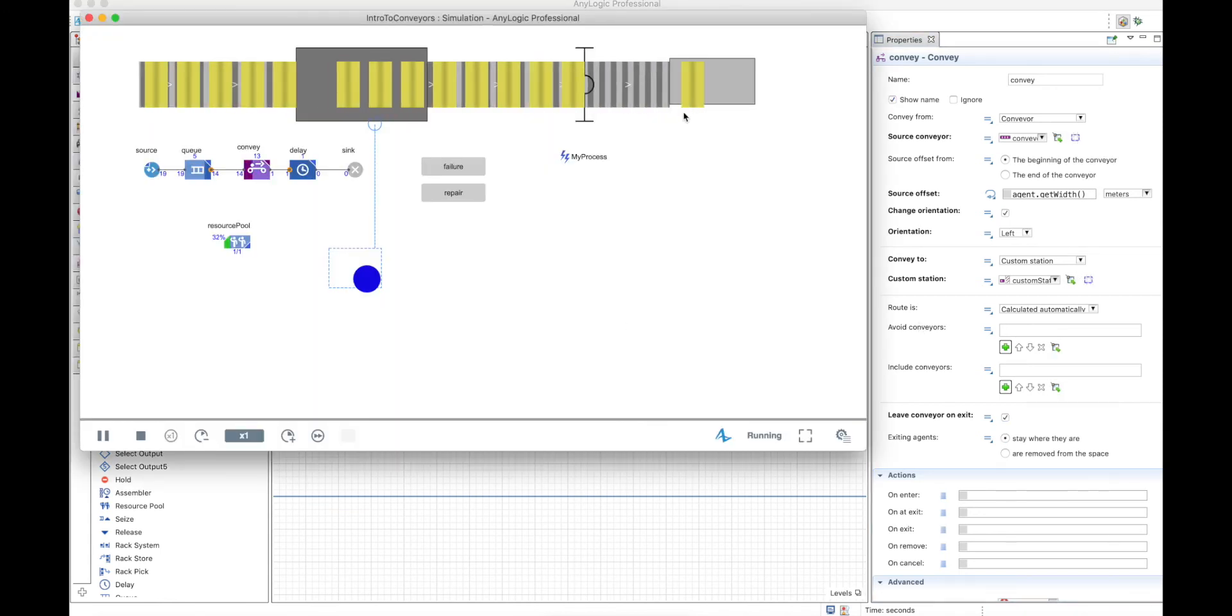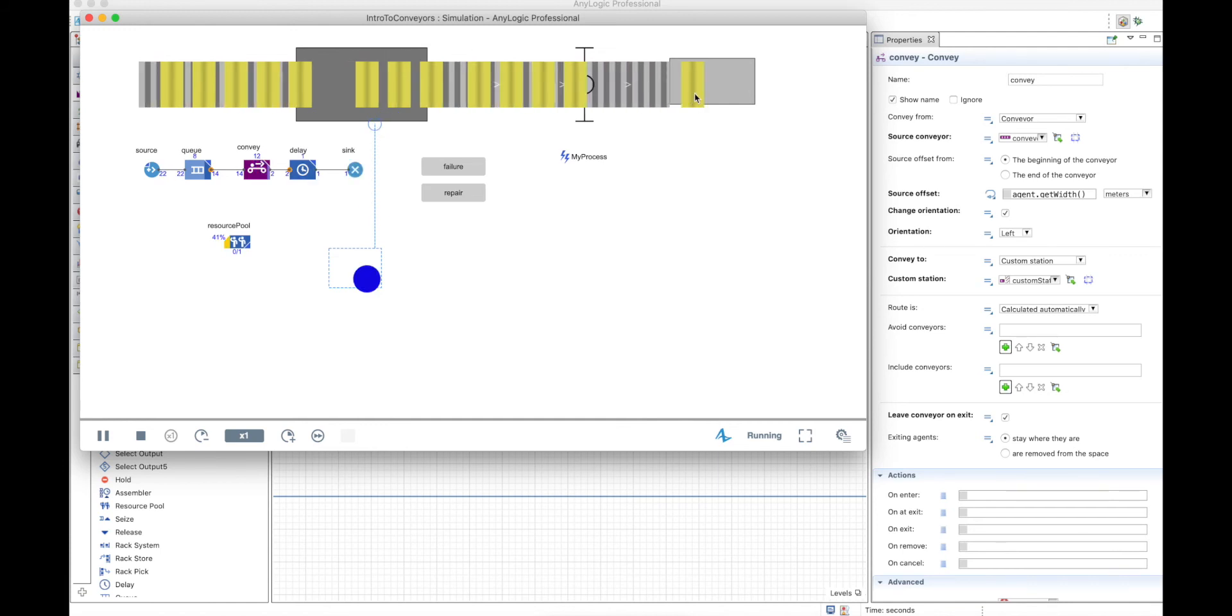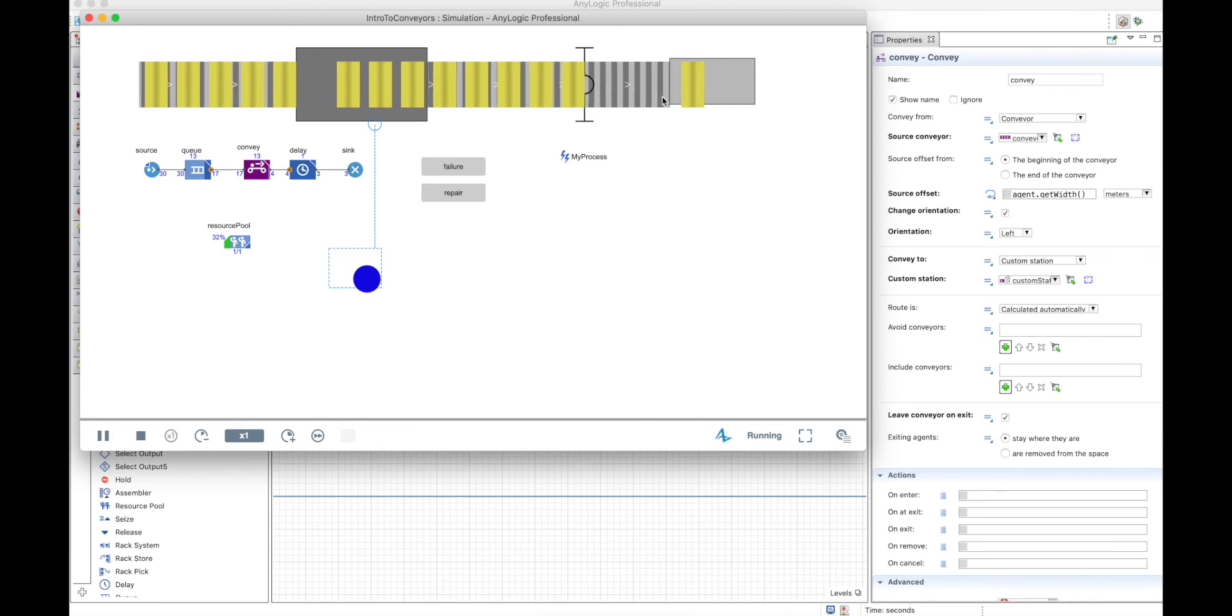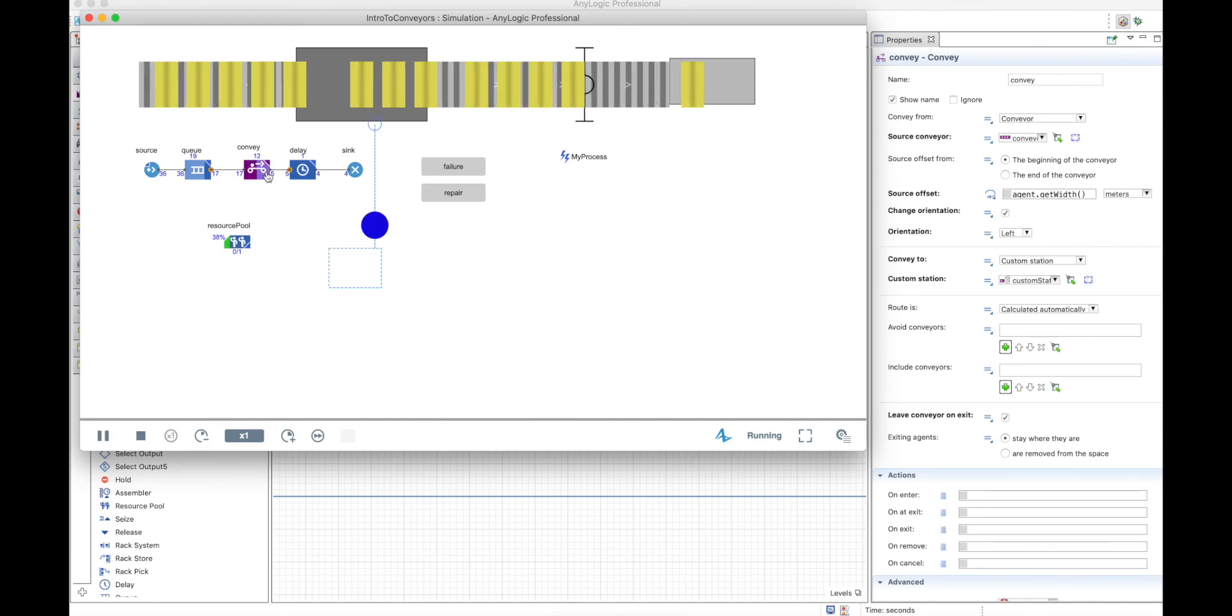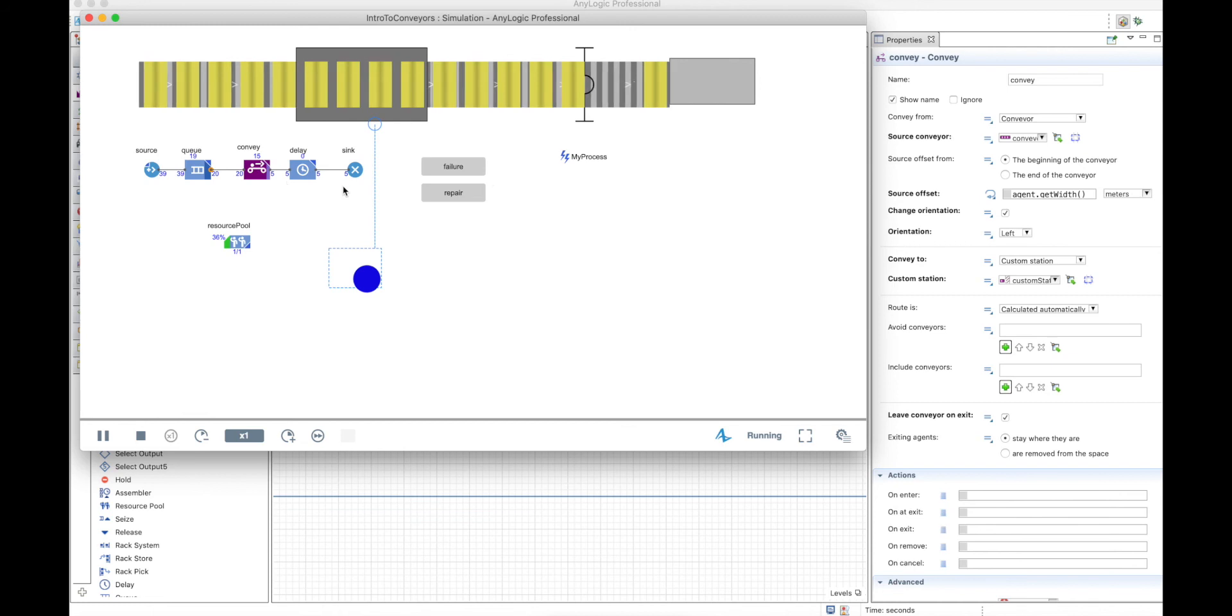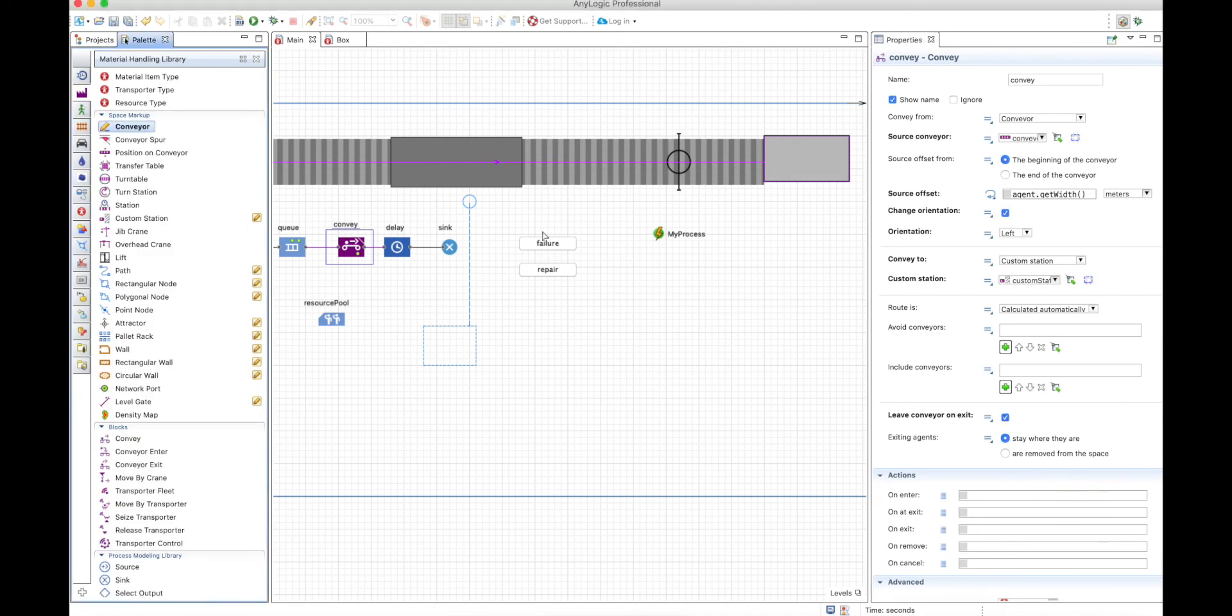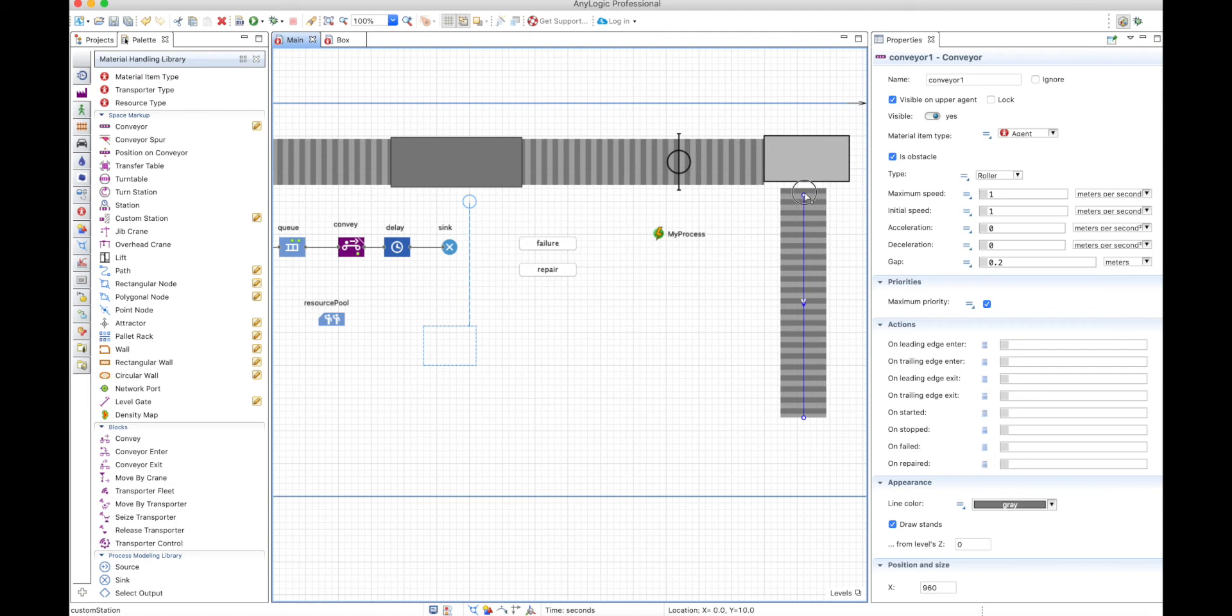So let's run the model, and when you arrive to the end, the box will be teleported to some place in the custom station. This is not a smooth movement because it's just teleporting from the conveyor to the custom station through the delay. After this, we can just put another conveyor if we want.